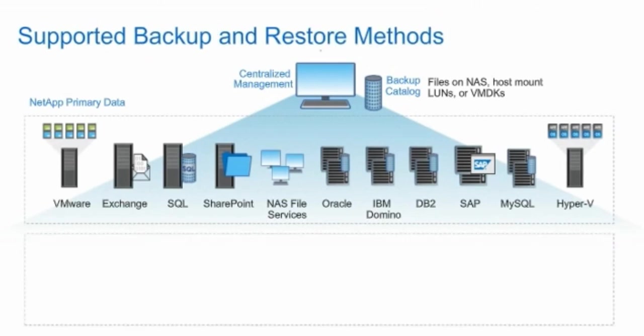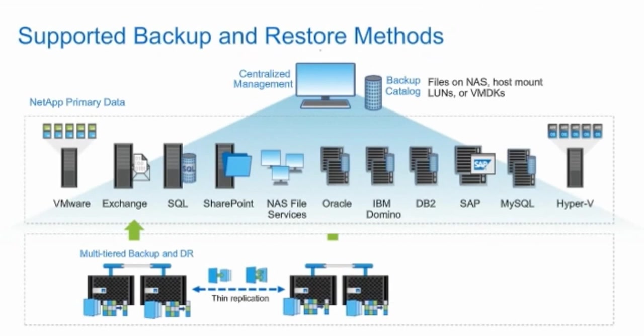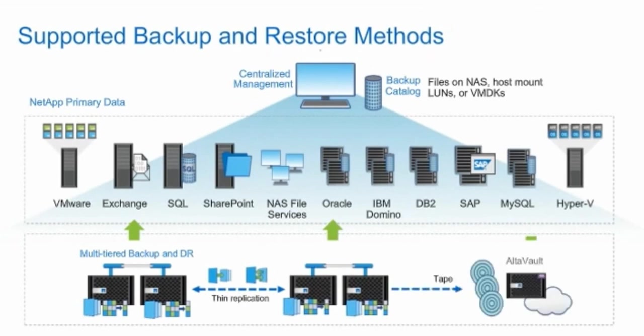Commvault IntelliSnap for NetApp manages snapshot copies on NetApp primary storage, replication to secondary and tertiary storage, and backup to tape libraries. You can perform unified granular restores from snapshot copies, Snapvault, SnapMirror software, or tape.